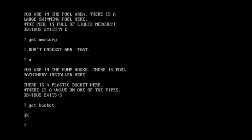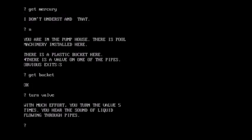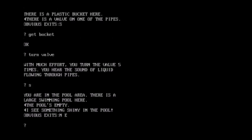That will come in handy at some point. There is a valve on one of the pipes. Can I turn the valve? Much effort. You turn the valve five times. You hear the sound of a liquid flowing through the pipes. Liquid mercury or liquid water? Not sure. All right, we can go back out of here. The pool. Oh, the pool's drained. Clever. I knew I did that for a reason. I see something shiny in the pool.